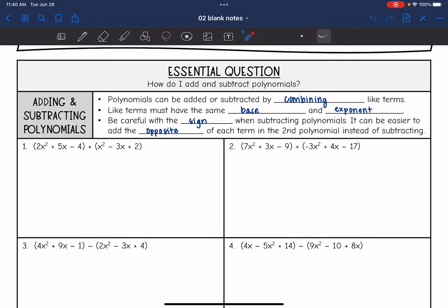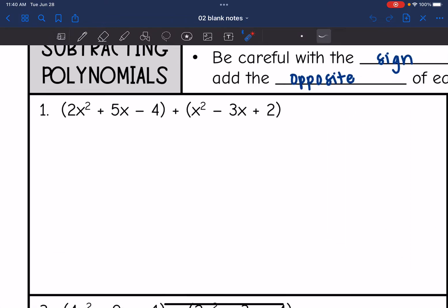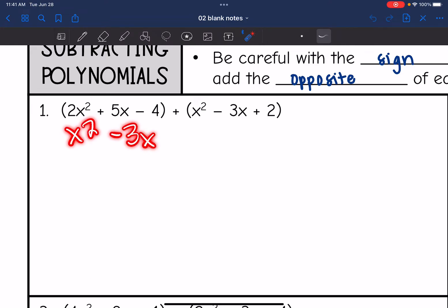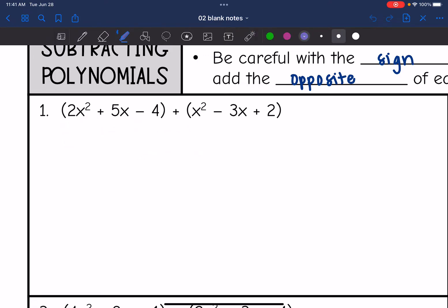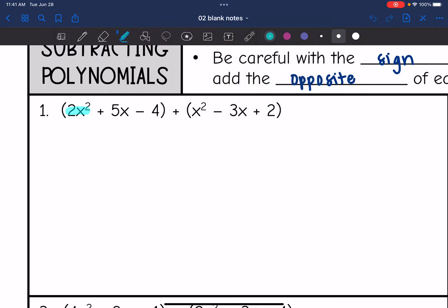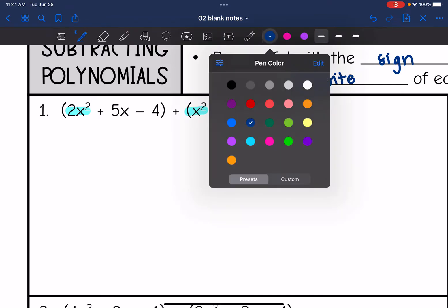Let's look at some addition problems first. I have 2x squared plus 5x minus 4, plus x squared minus 3x plus 2. Some people find it helpful to line up the polynomials. I like to use different colors. So since I'm adding, I don't have to change the sign.